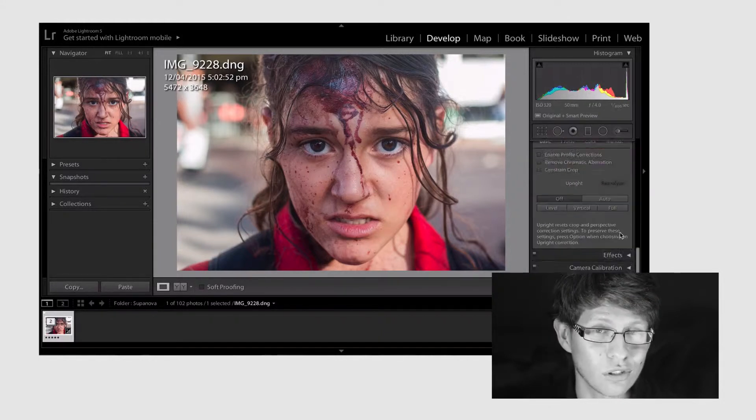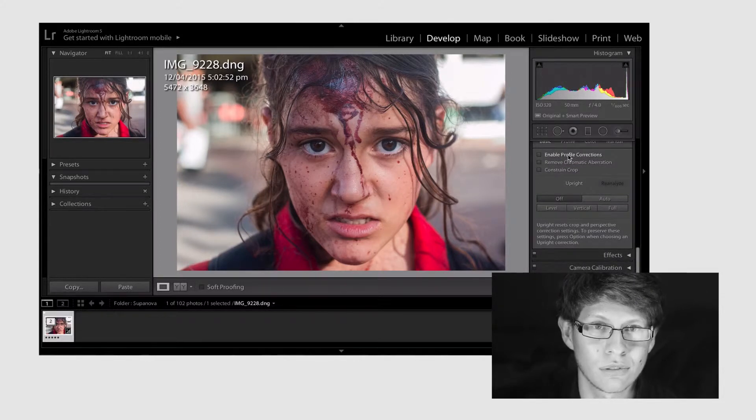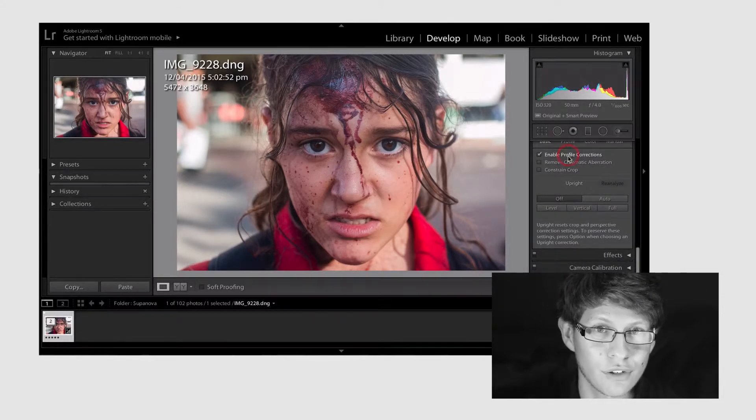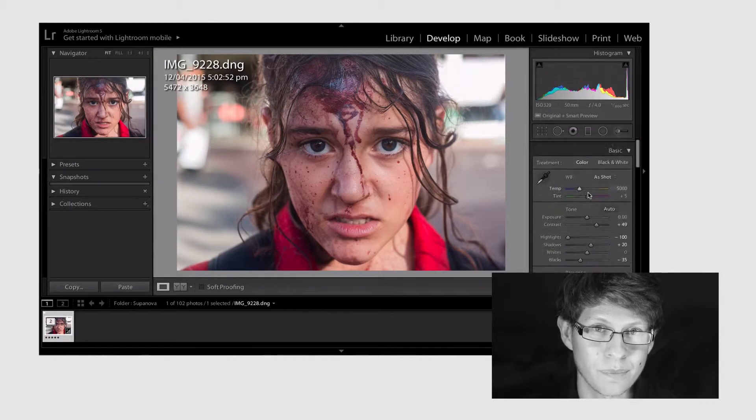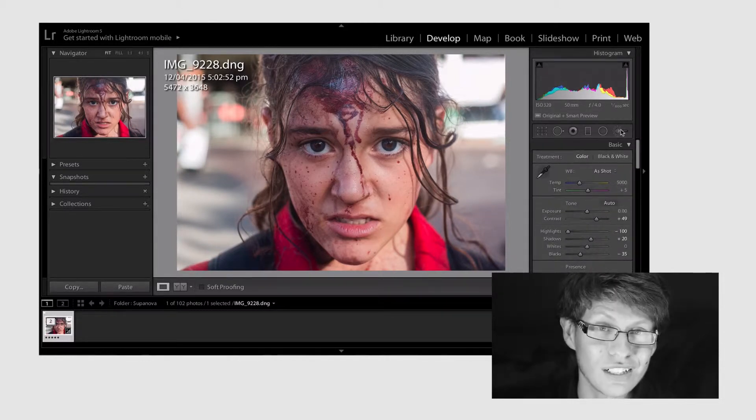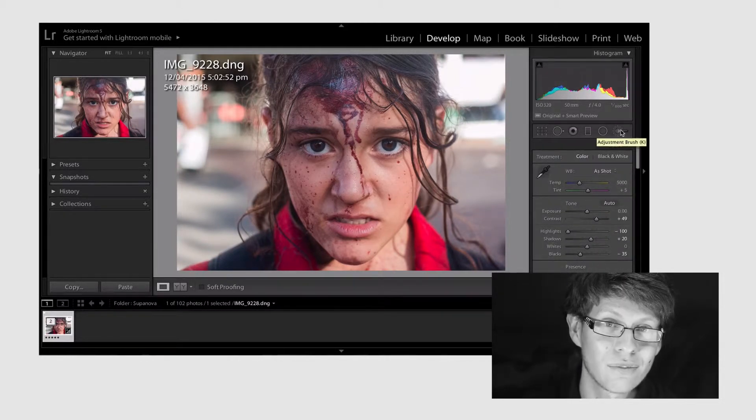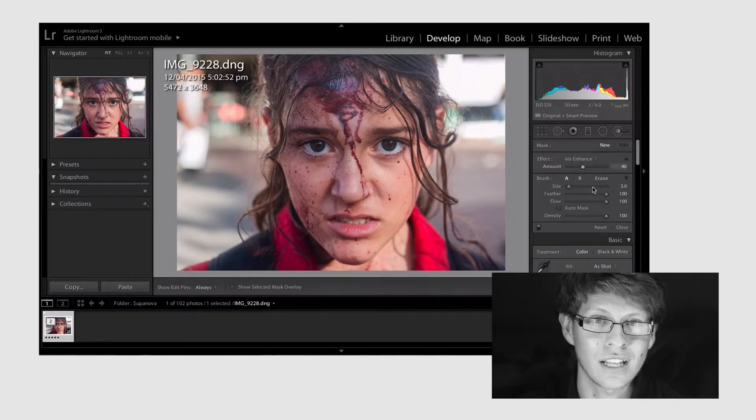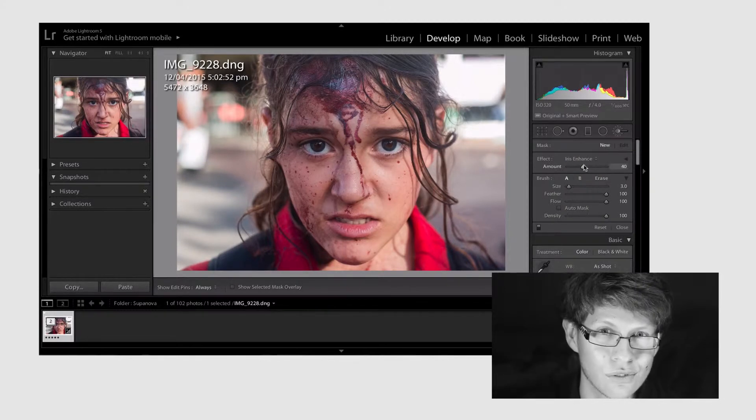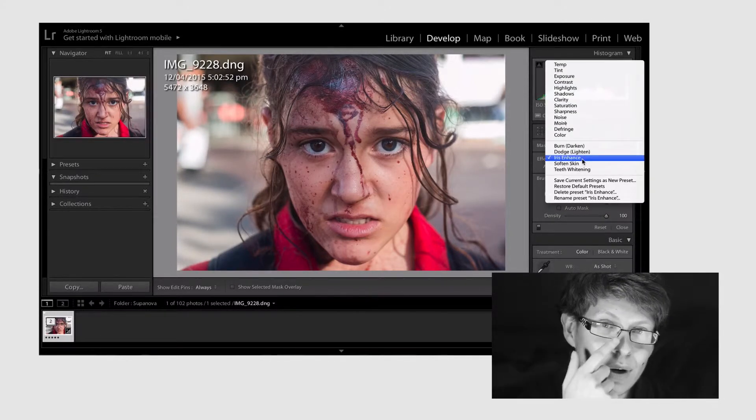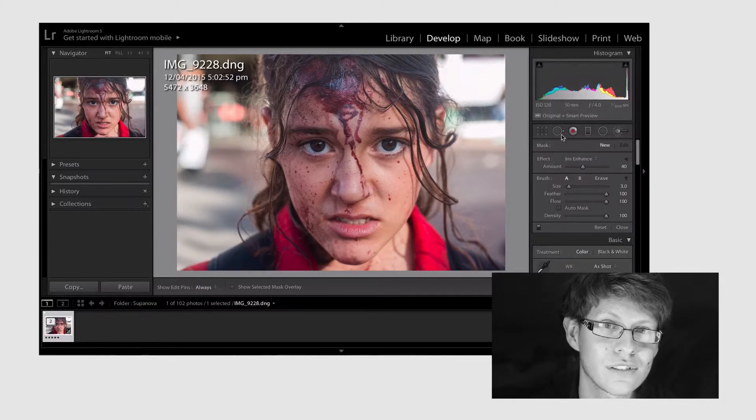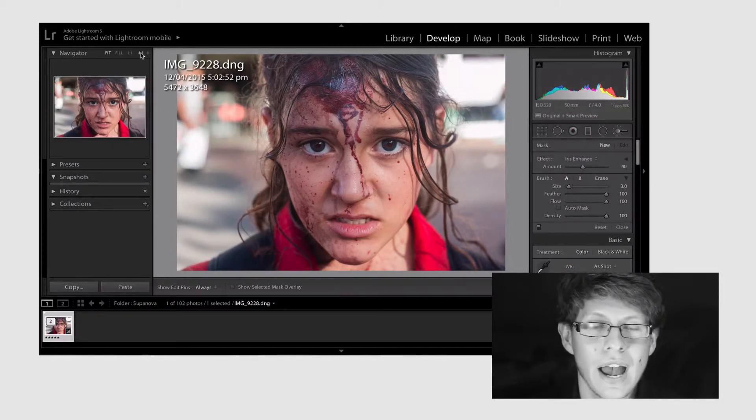Now we're gonna scroll to the very bottom and enable lens profile and remove chromatic aberration. So now we're gonna select the adjustment layer brush and we're gonna hit that drop down menu and select iris enhance tool. So we're gonna go to the irises and paint around the irises just to bring out the colors in her eyes.